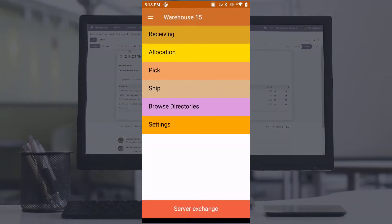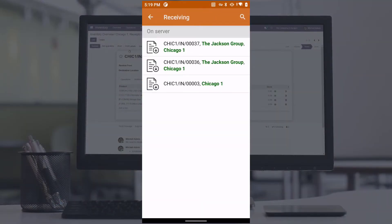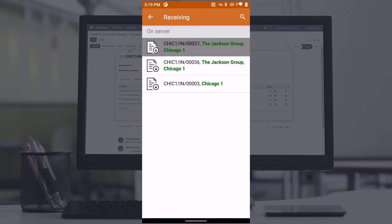On the mobile device, all receipts in ready status are available for work. To select the document, simply tap on it.